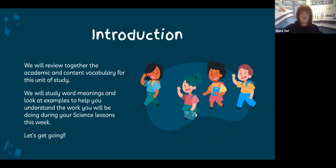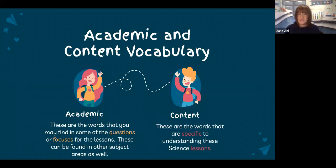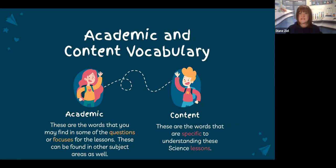We will study word meanings and look at examples to help you understand the work you will be doing during this week's science lesson. Just a reminder, we will look at both academic and content vocabulary. The academic words are the words you might find in your questions or focuses for the lessons. They can be found in other subject areas as well, and learning these words will help you across all of your subjects in school. The content words are the words that are specific to understanding your science lessons for this week.